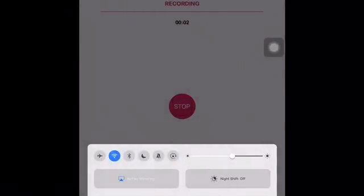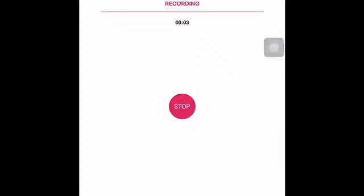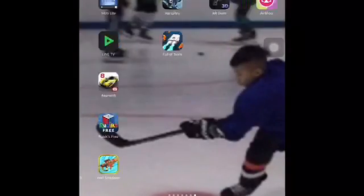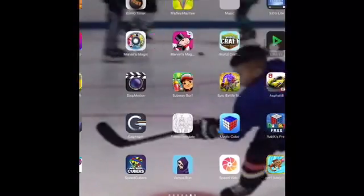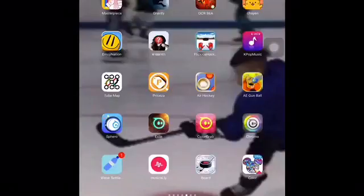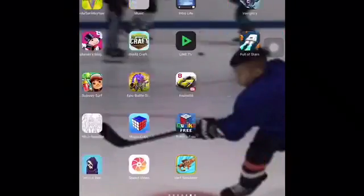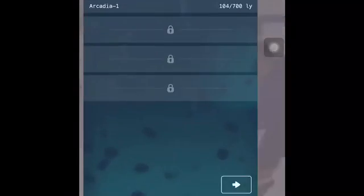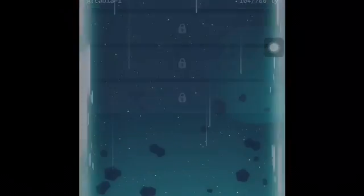Hello guys, so today I'm going to play games on my iPad. The game today I'm going to play is called A Fool of Story. Let me open it — okay, here we go.